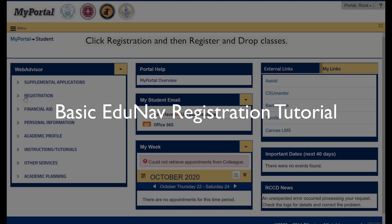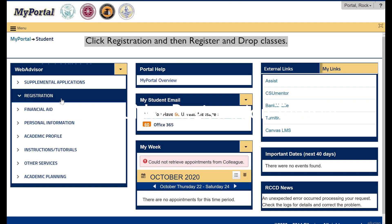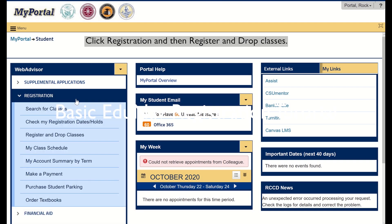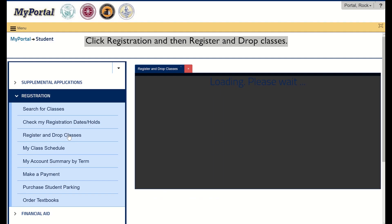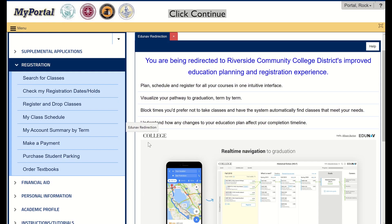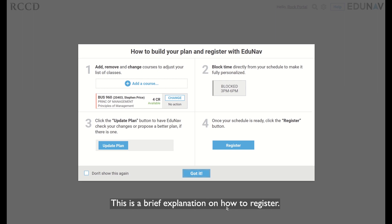Basic EduNav registration tutorial. Click registration and then register and drop classes. Click continue. This is a brief explanation on how to register.